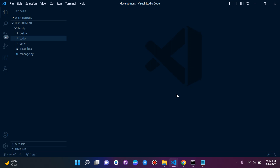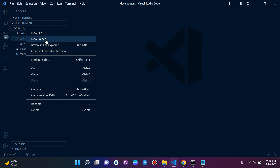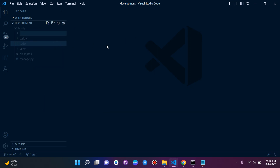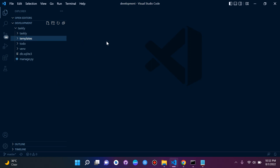Hi everyone and welcome to the next lesson in this series on Django fundamentals, where we'll be looking at the concept of Django templates. The first thing we want to do is create a templates folder in our project's root directory. Here we are in Taskly — right-click, new folder, and call it 'templates'. All our HTML files will go here, and we'll be rendering HTML templates instead of the JSON response we used in previous videos.